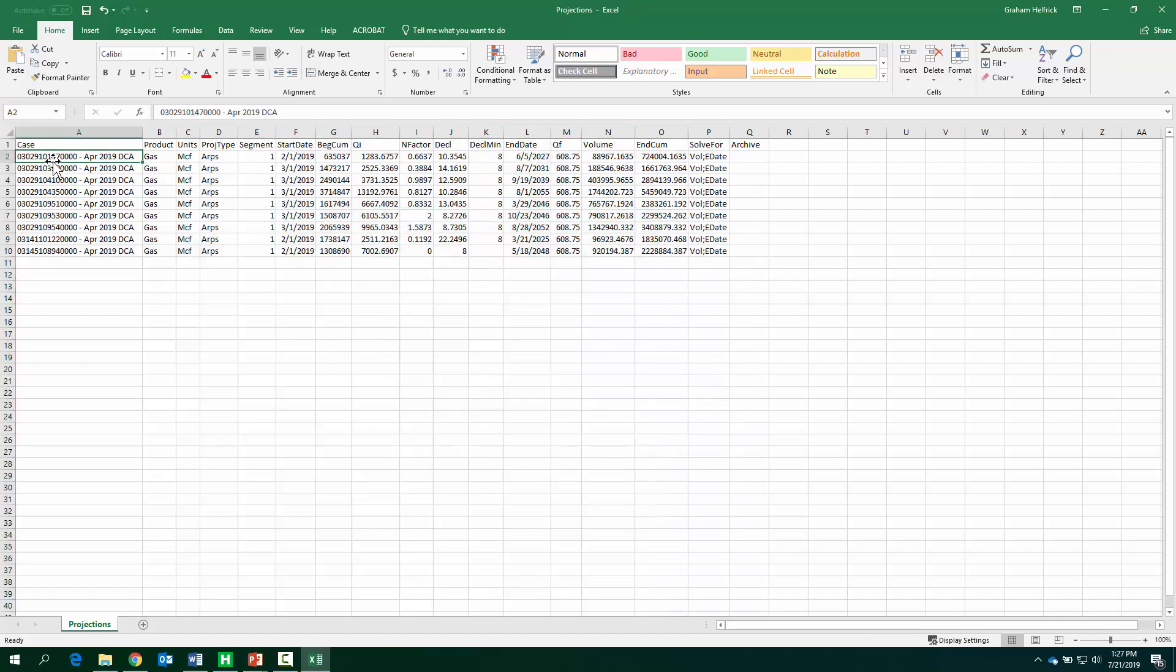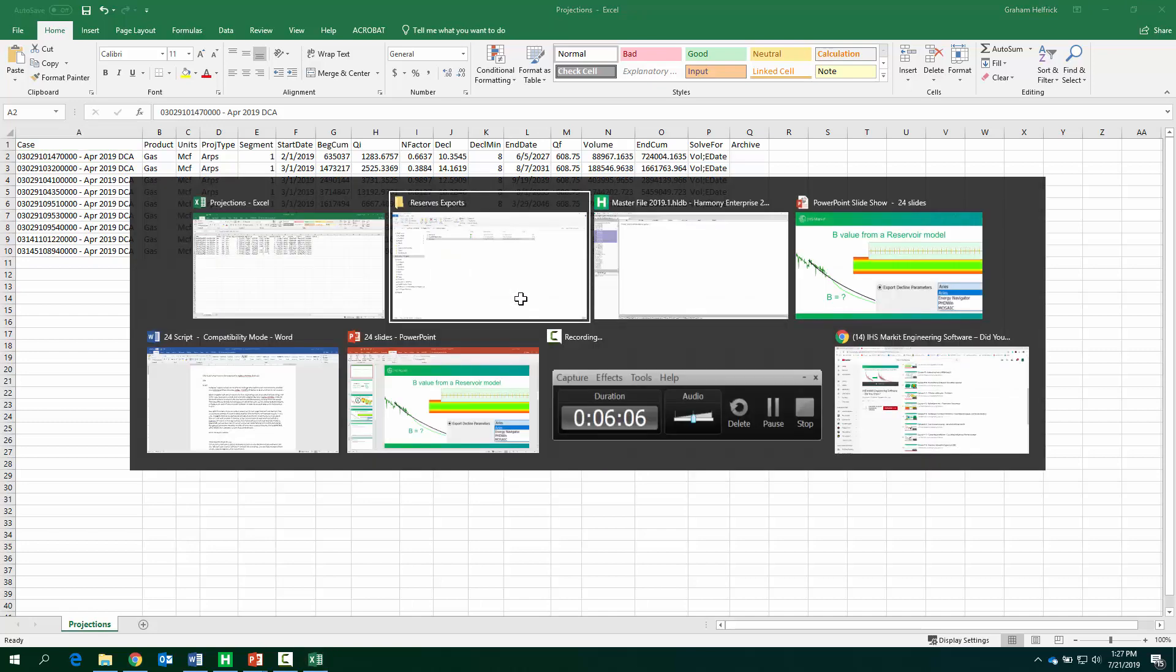Okay, so this is a table, and this is in the format which PHDWin can import. We've got the well name or API number, the decline parameters. So again, you can bulk import this, do your economics on these forecasts in PHDWin.